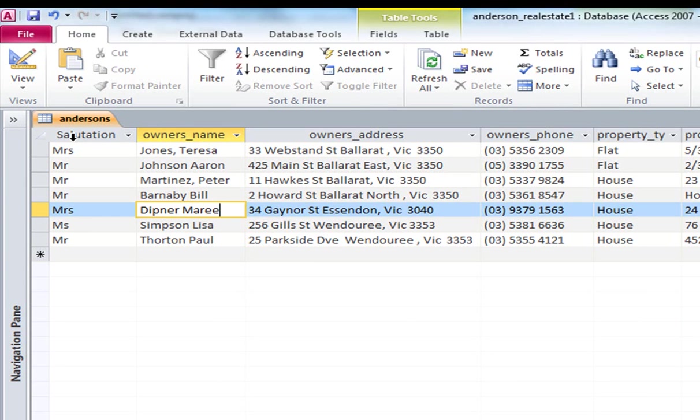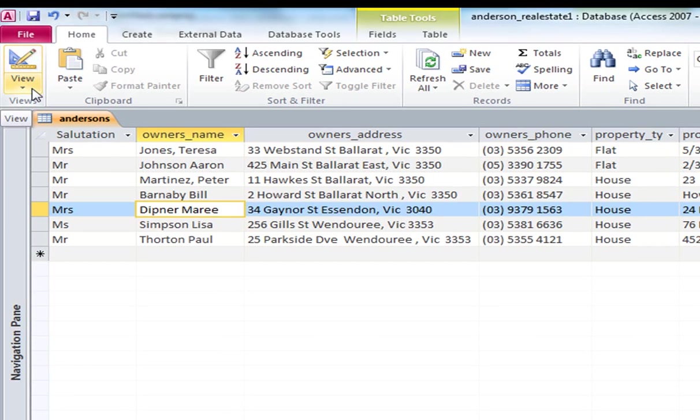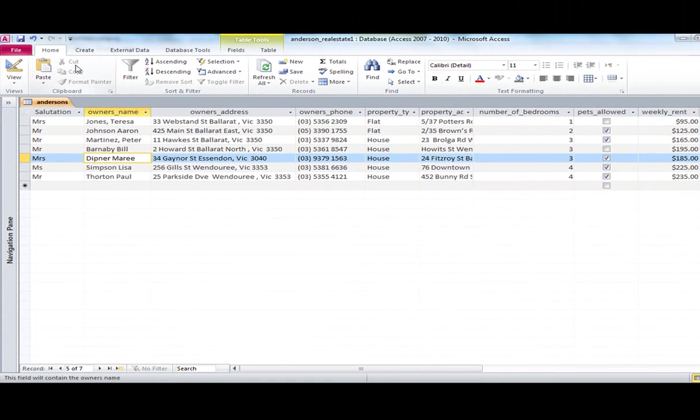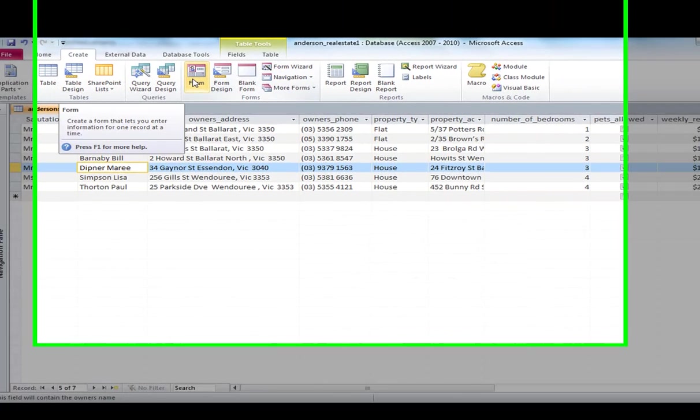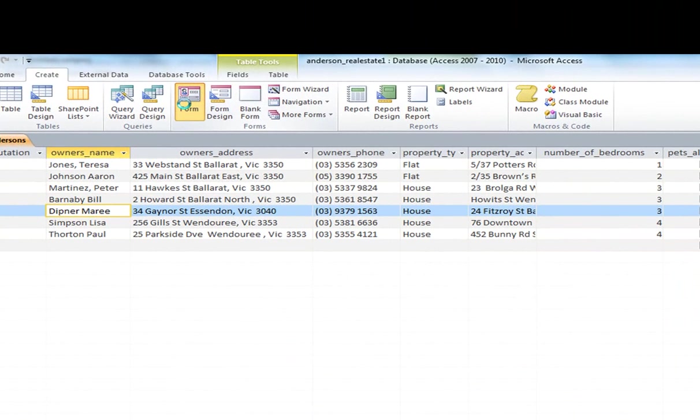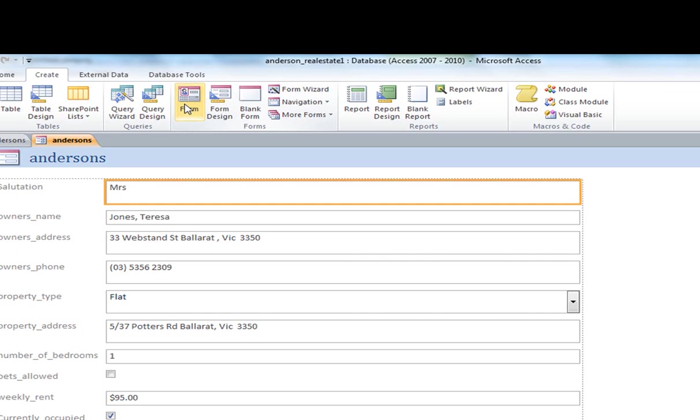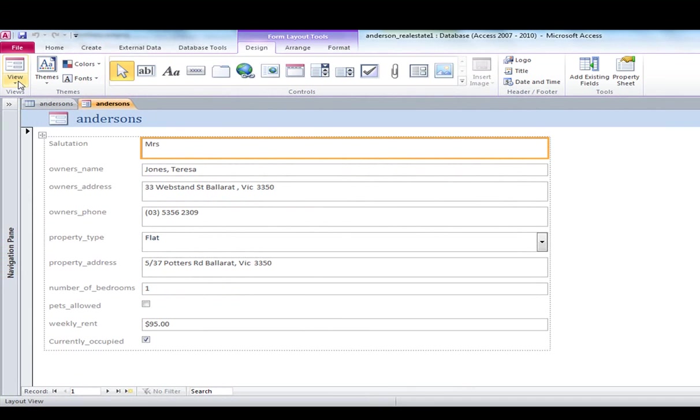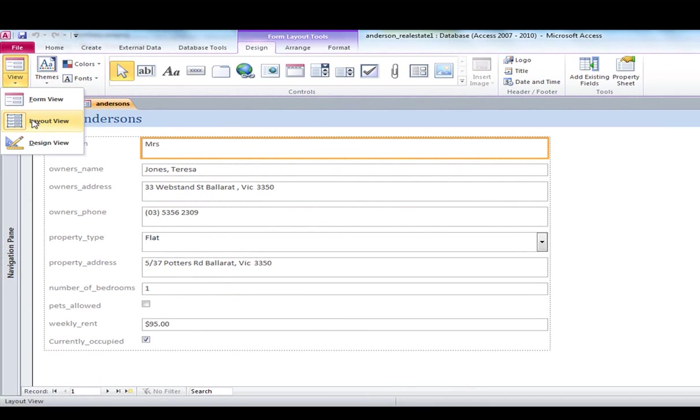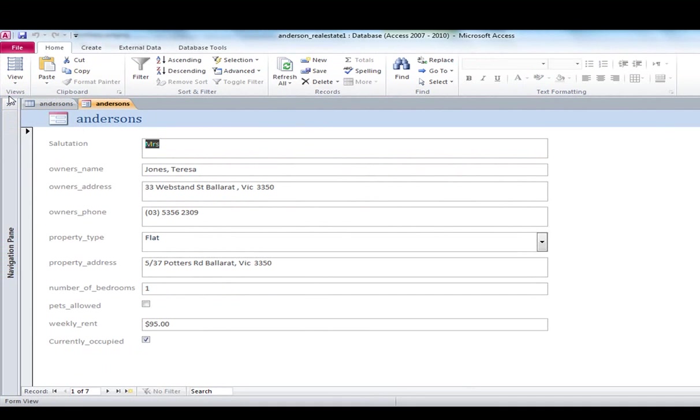If for instance we were to enter in another record, the easiest way to do that would be via a form. And so at this point what we are going to do is create a form. And it creates it based on the data in the table. So there is my form and currently it is in layout view. In order to enter data it needs to be in form view. So you can see there that I can tab between the different fields.